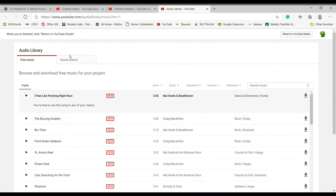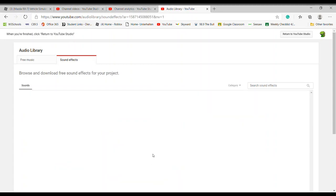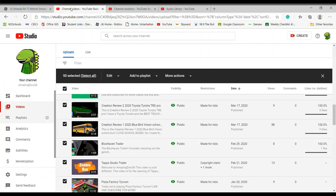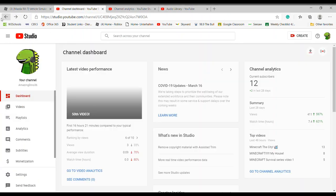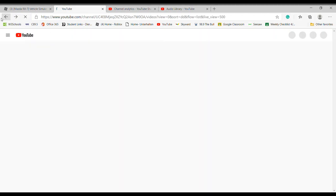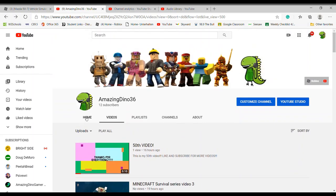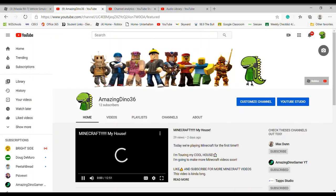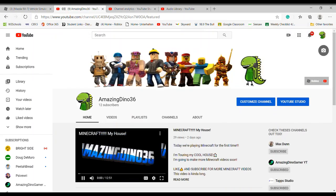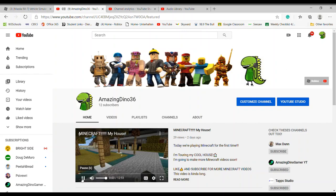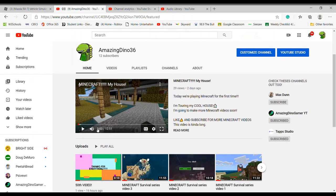You can also go to the Audio Library — I use some music from there for my videos, it's free to download. There are also sound effects you can get right there. To make your channel look good, you want to make sure you have a good trailer.